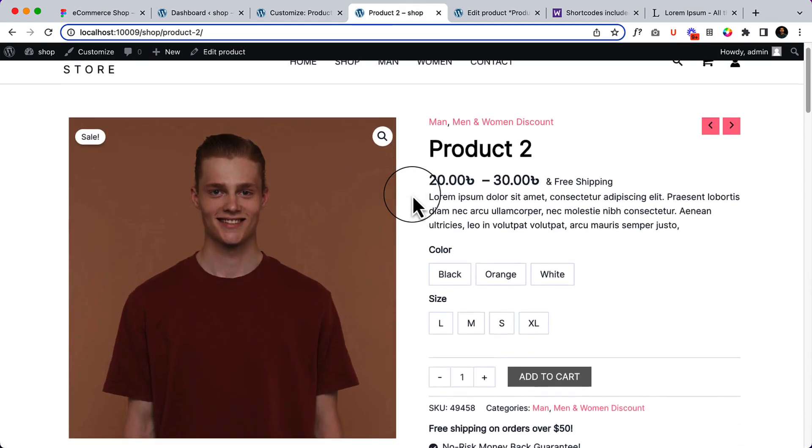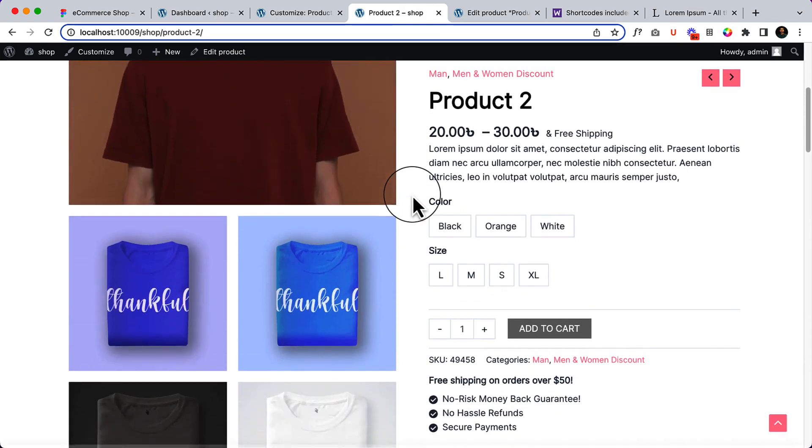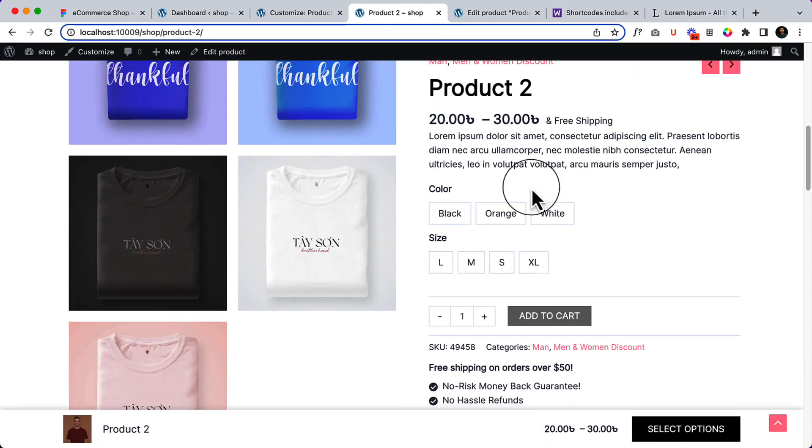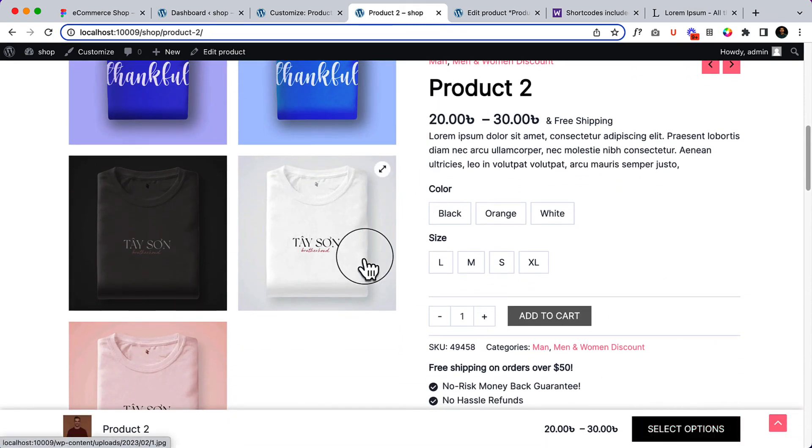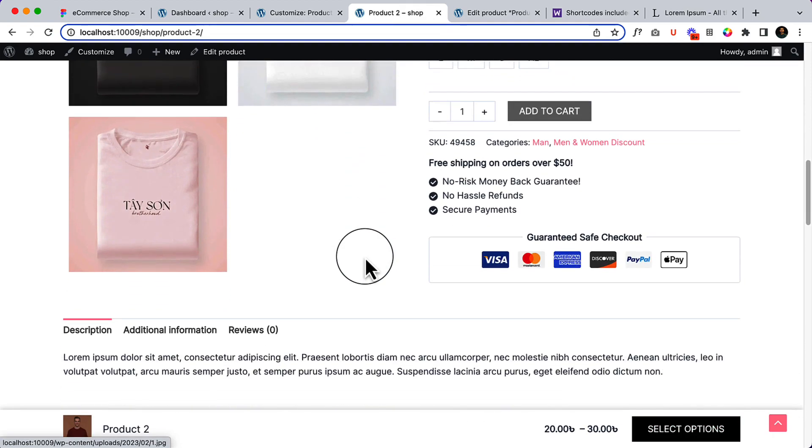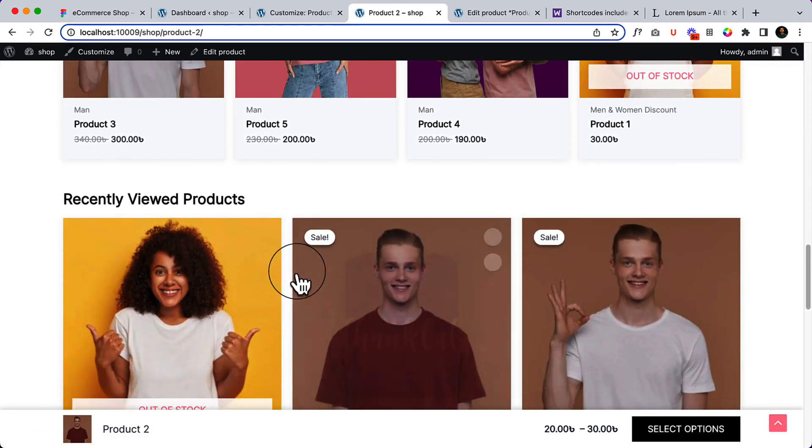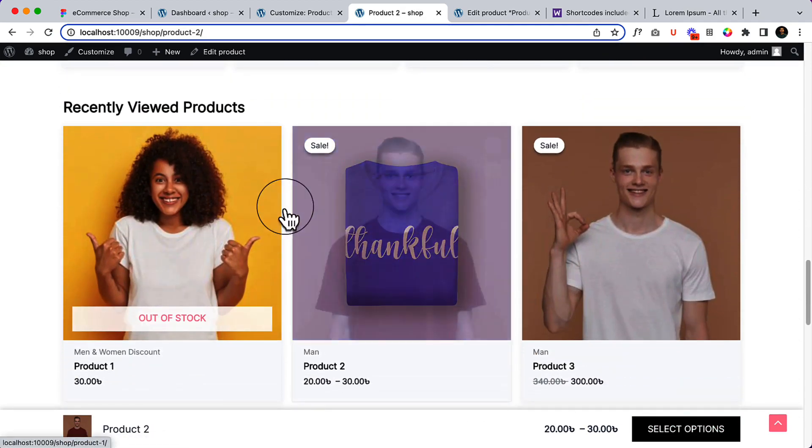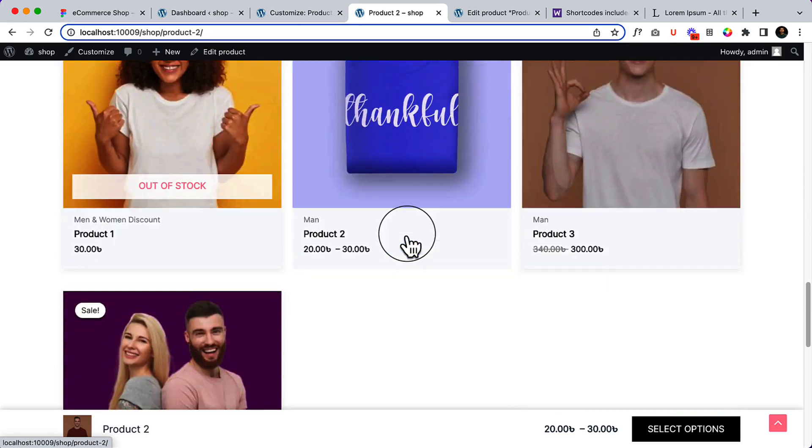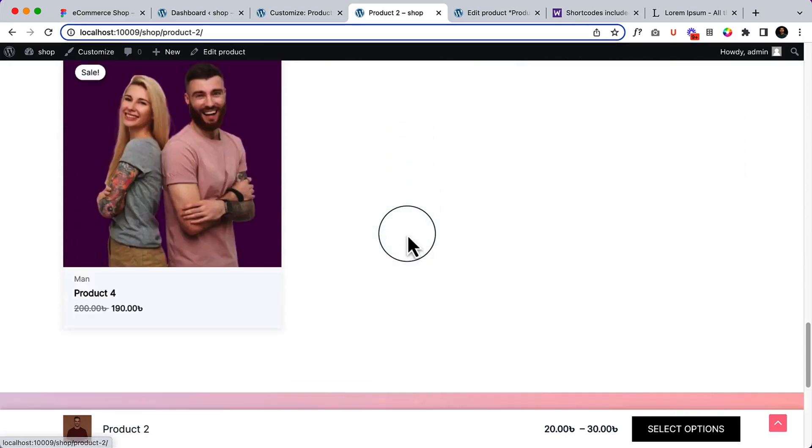So if I scroll down here is the sticky add to cart, and also if I scroll down more you can see recently viewed products. So I have recently viewed those products here.